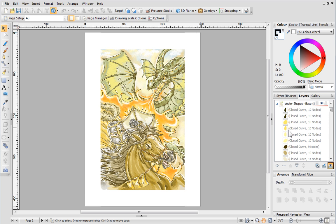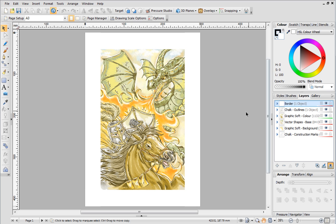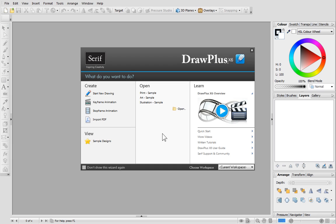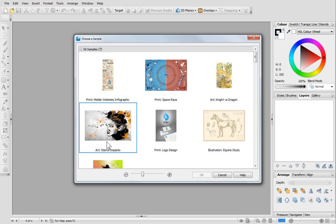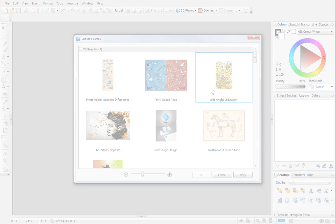For a larger preview, simply hover over the thumbnail. The drawing I'm using to demonstrate this is a Draw Plus sample called Art. It's available from the Startup Wizard, so feel free to open it and experiment with the layers for yourself.